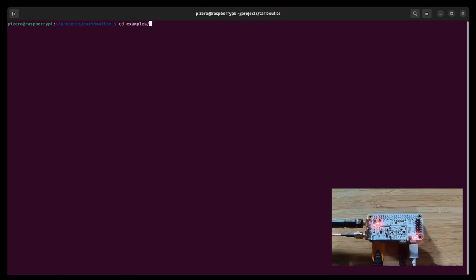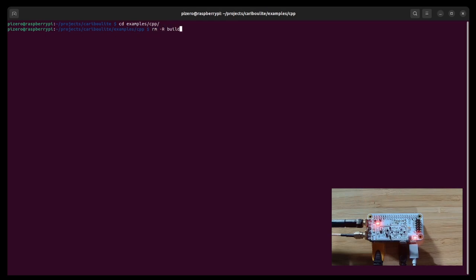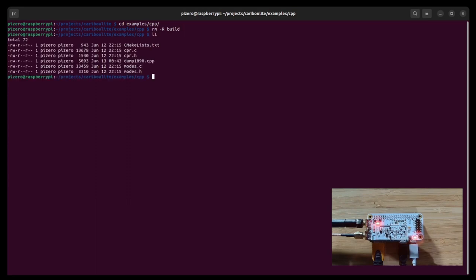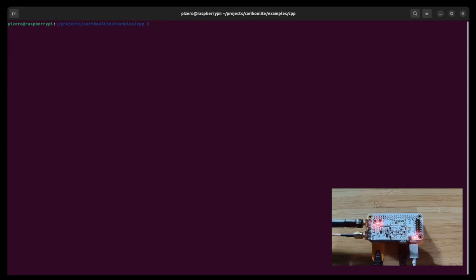Examples CPP. I'm going to delete the older built directory.